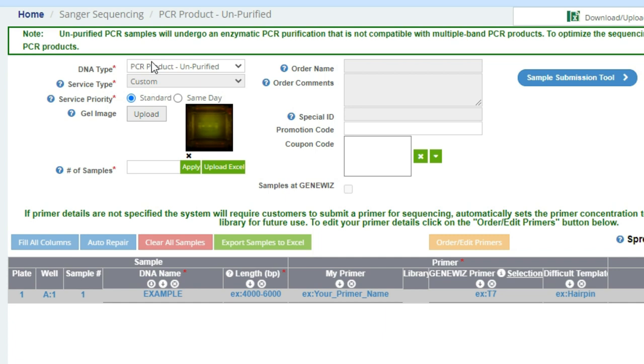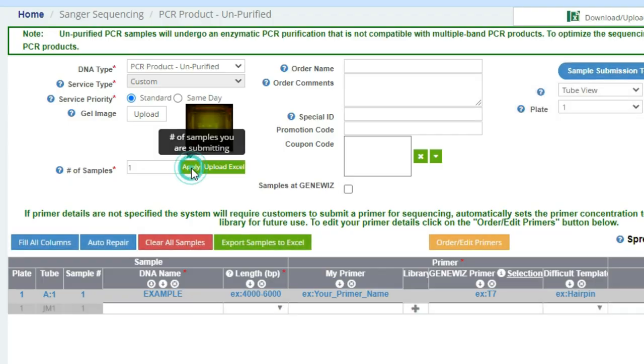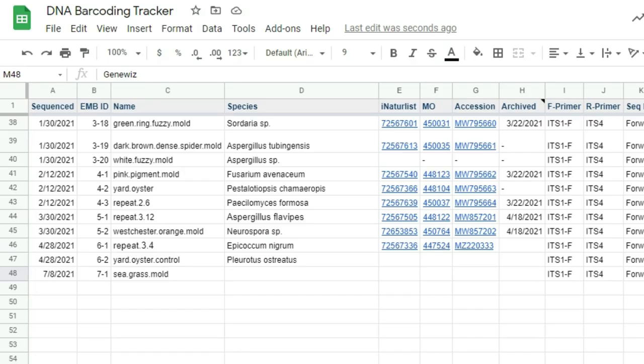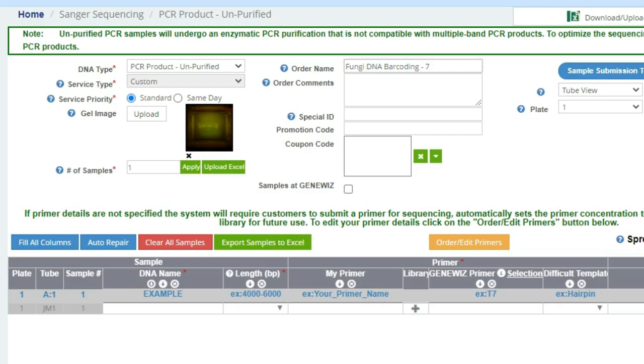Next, we'll need to enter in the number of samples that we will be ordering. So, just one for the seagrass. We'll enter in an order name. Now, I like to name these and have them correspond with my barcoding tracker, so here I'll name it FungiDNABarcoding-7 to indicate the seventh batch, and the seagrass will be the one and only sample.